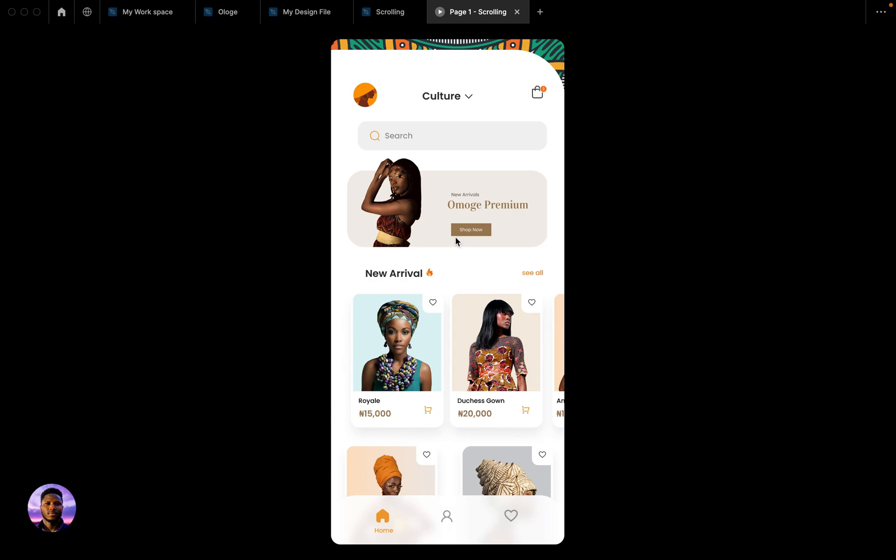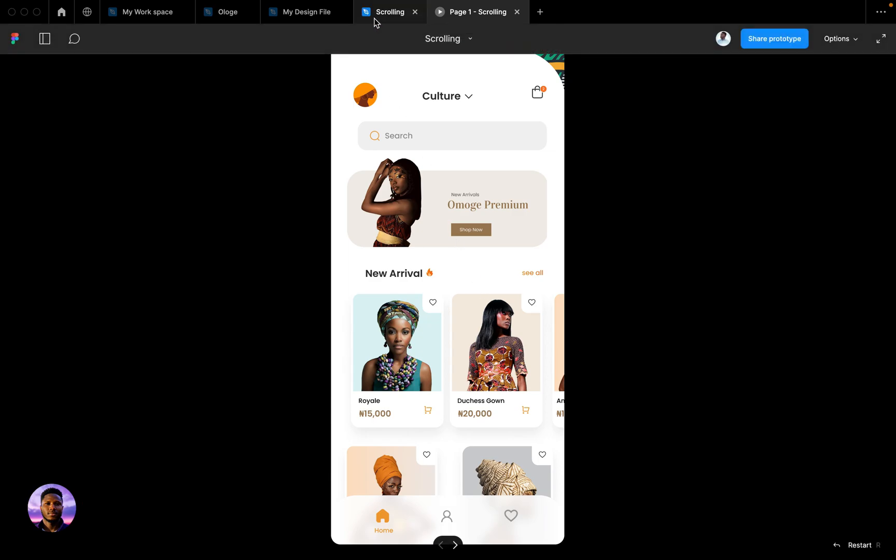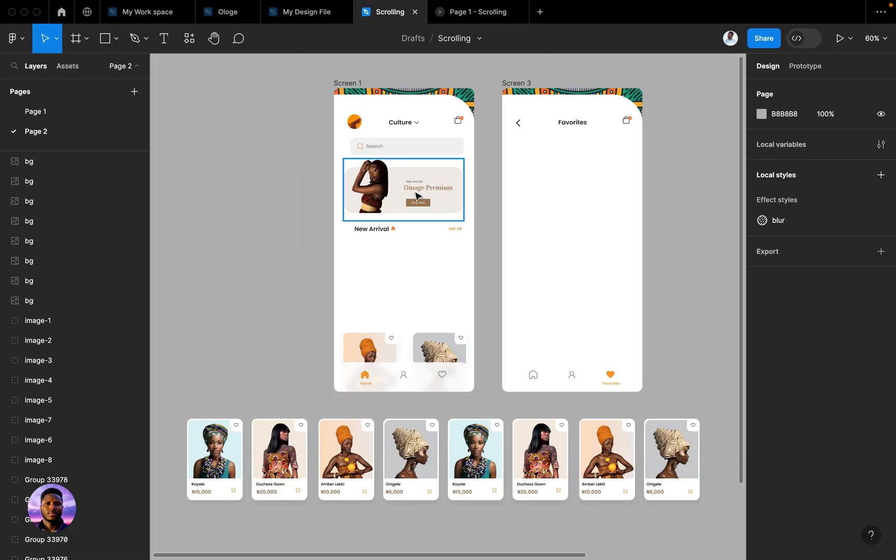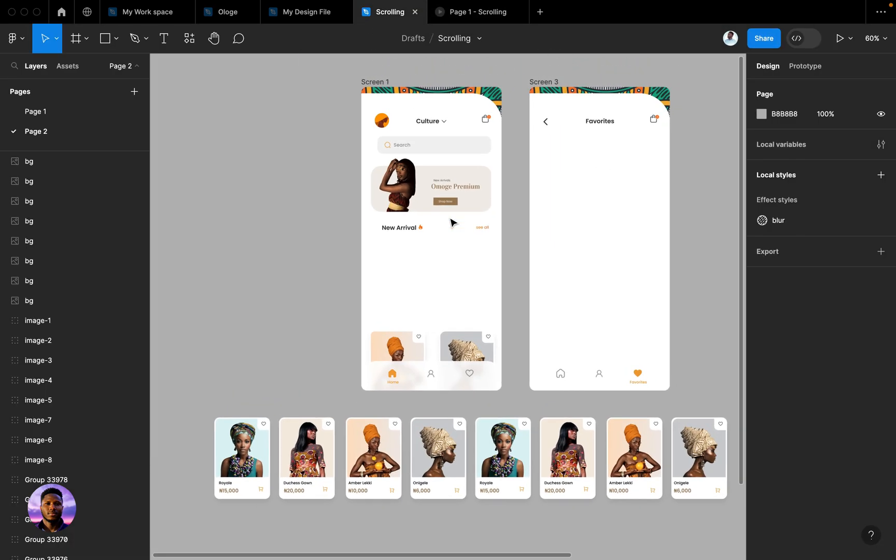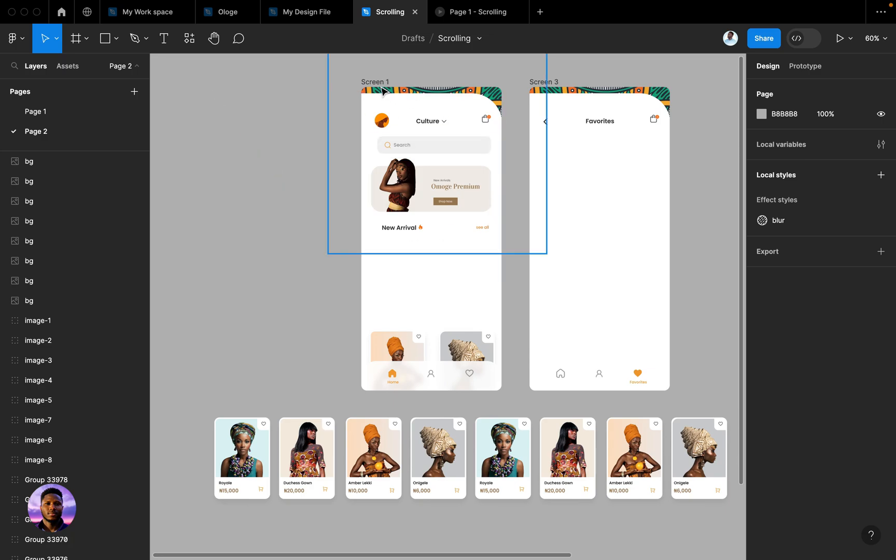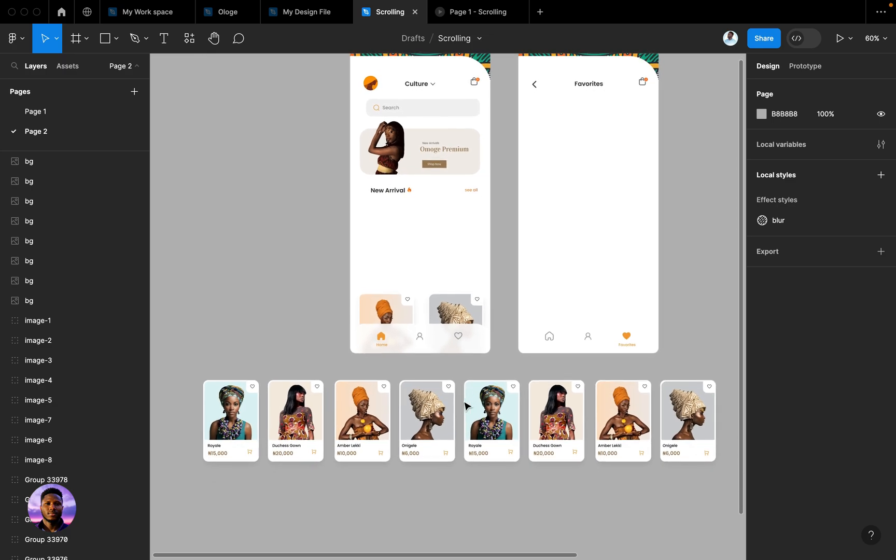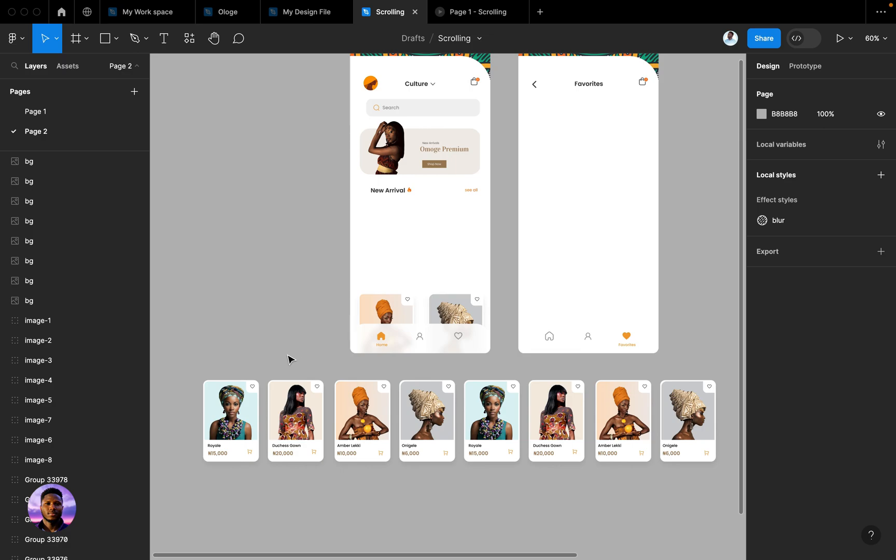For example, what I have here is a design I worked on sometime last year. One of the features includes having the images scrollable horizontally on the home page.